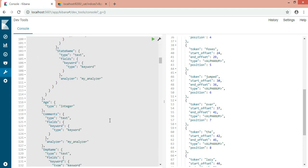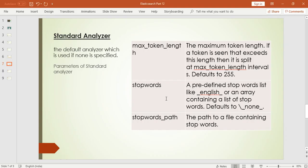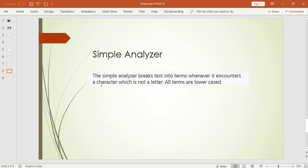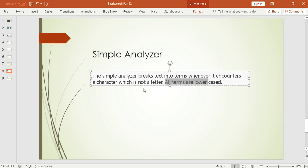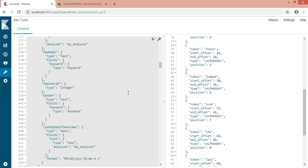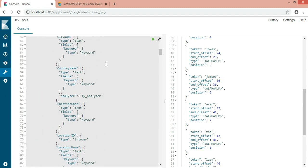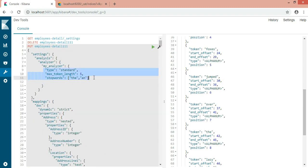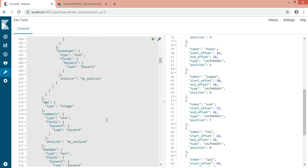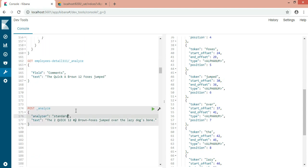The next analyzer is the simple analyzer. The simple analyzer breaks the text into terms whenever it encounters a character which is not a letter, and all the terms are in lowercase. There is no configuration available for the simple analyzer - you cannot set max_token_length or stop_words. It's very straightforward: instead of 'standard', just write 'simple' as the analyzer.